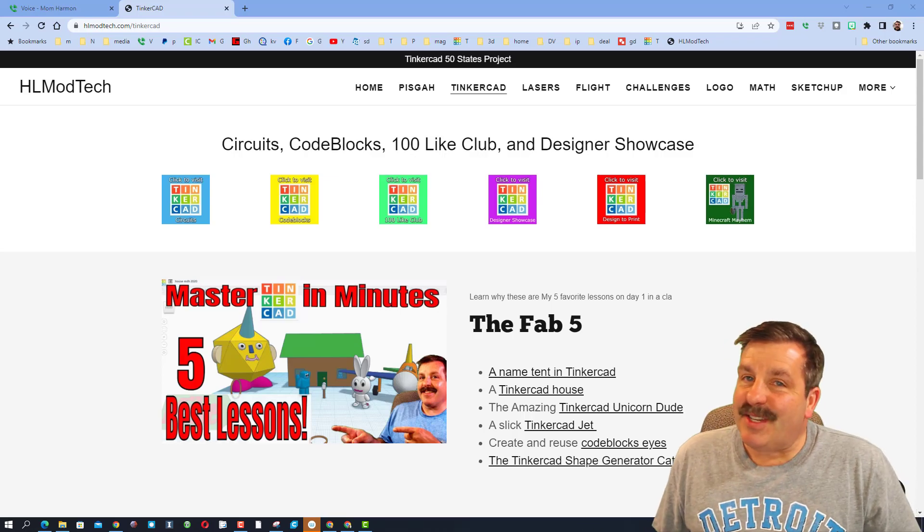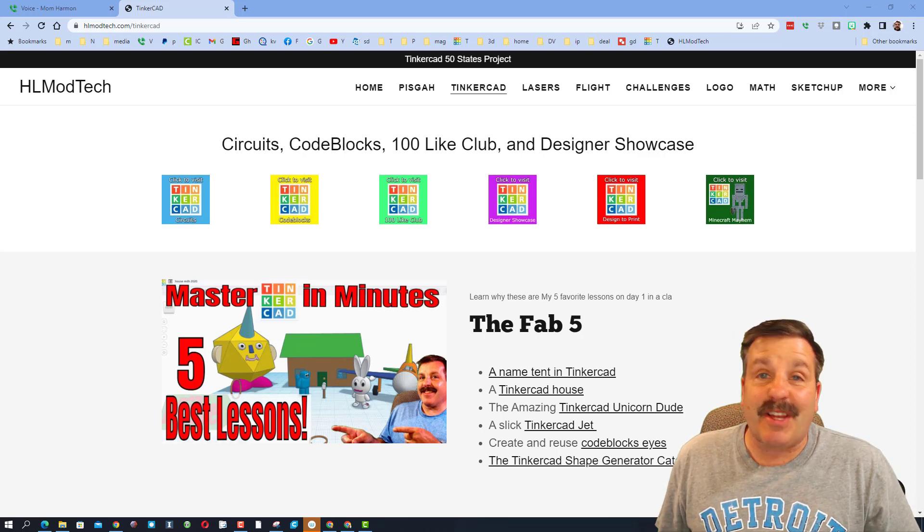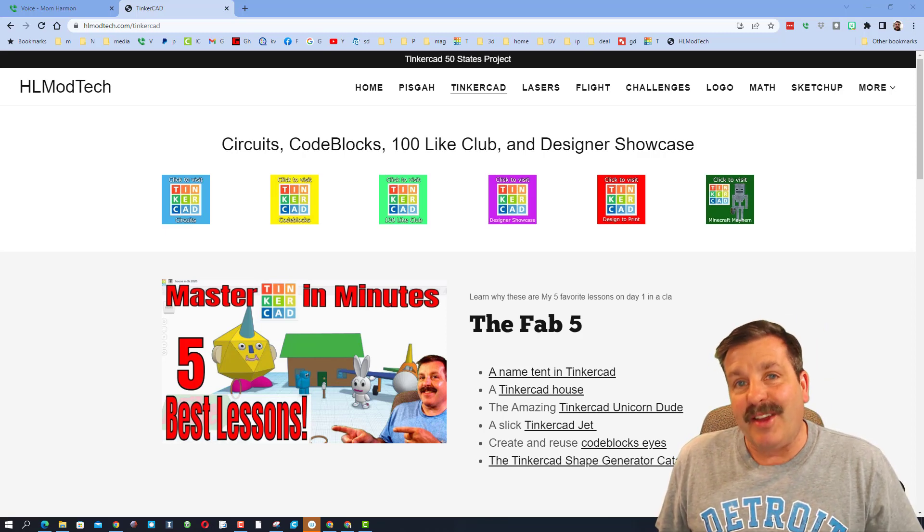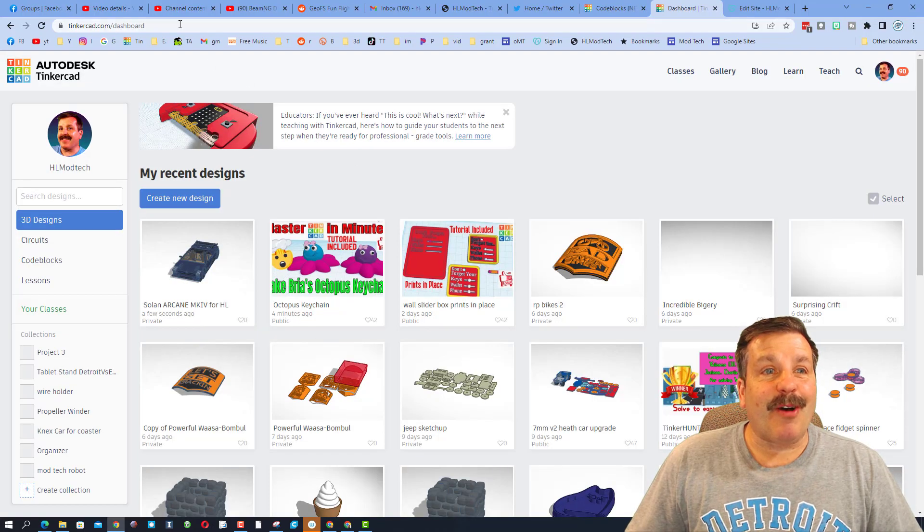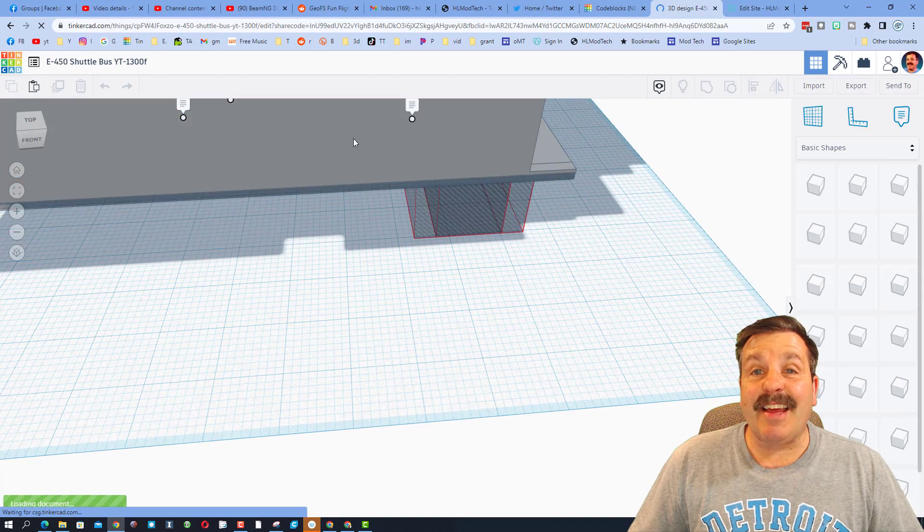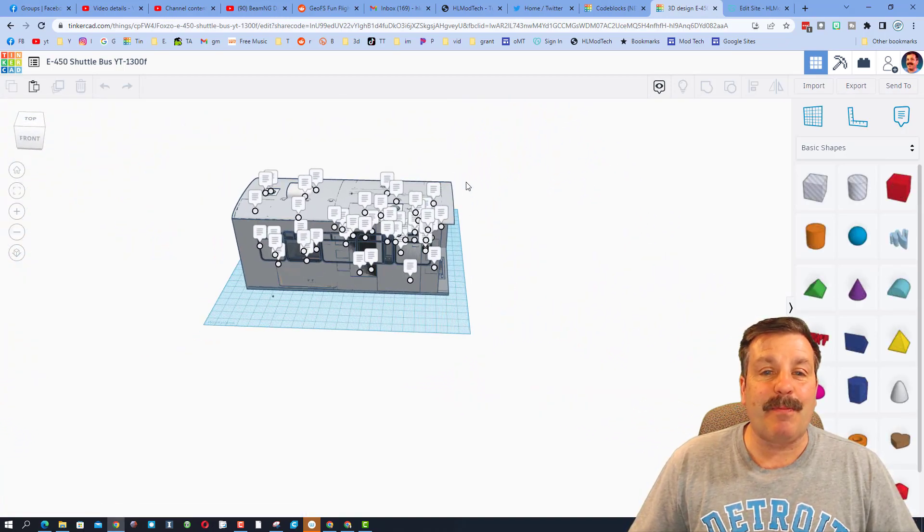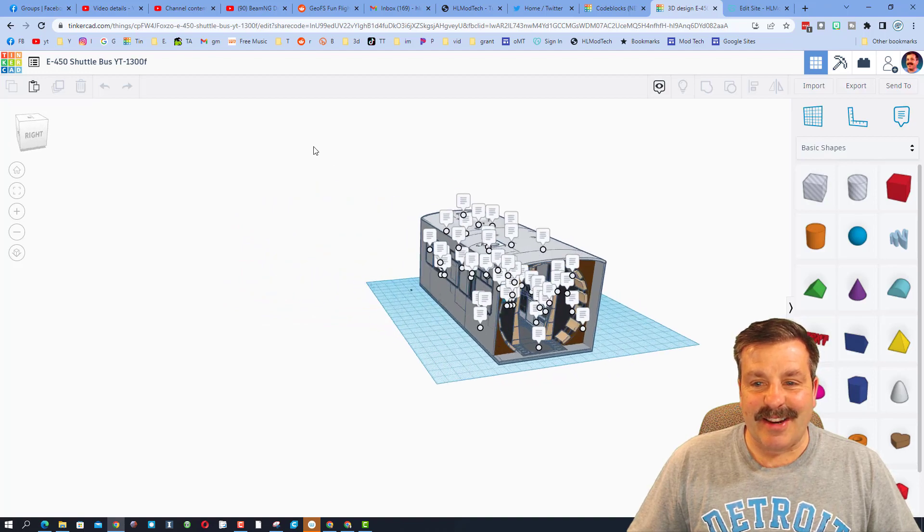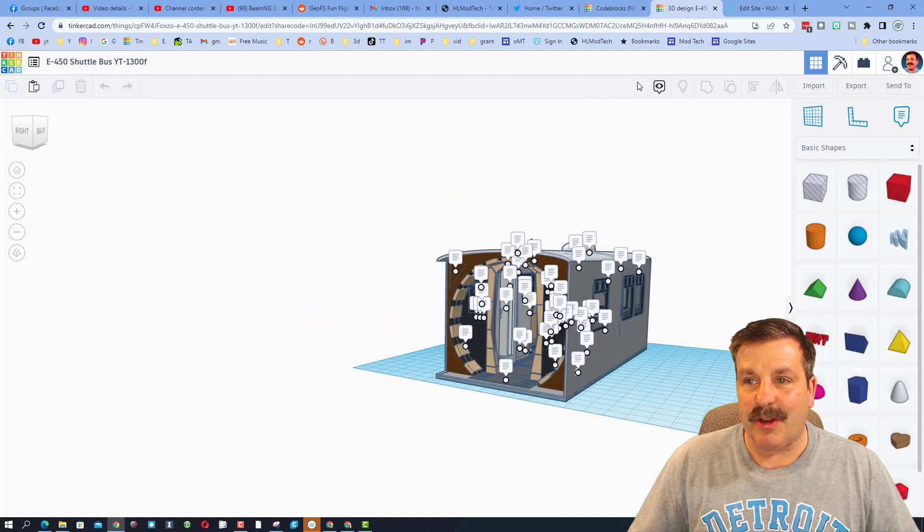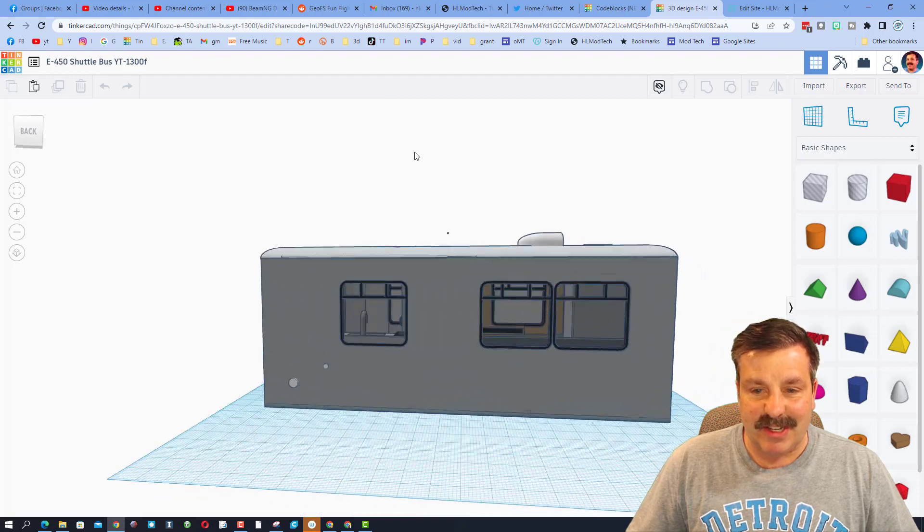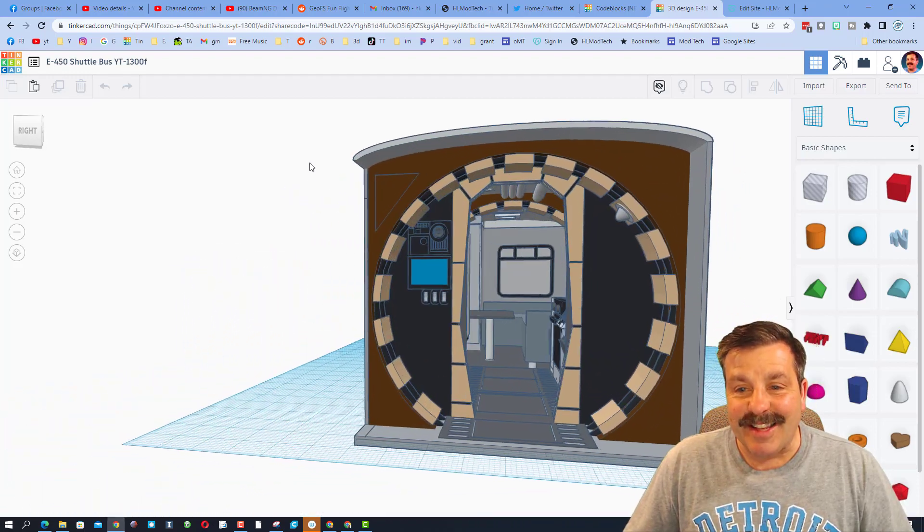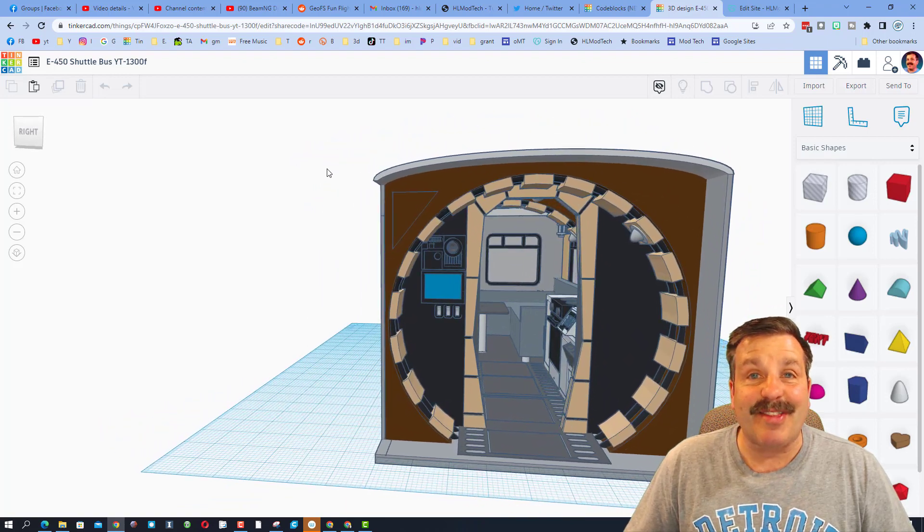Good day friends, it is me HL Mod Tech and I am back with another Tinkercad designer shout out. Let's get cracking! Let's paste in a share link and see what we've got today. This design is from James Tampa. He has sent us many cool designs. This one is an awesome shuttle bus conversion with a boatload of notes to tell us what everything is all about.